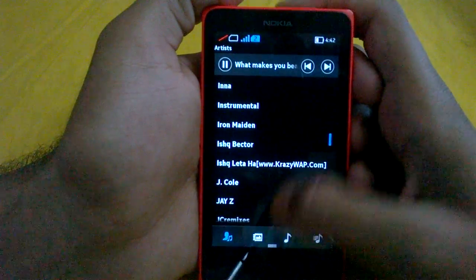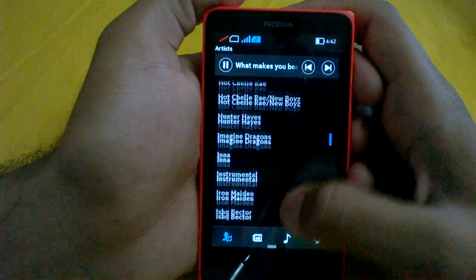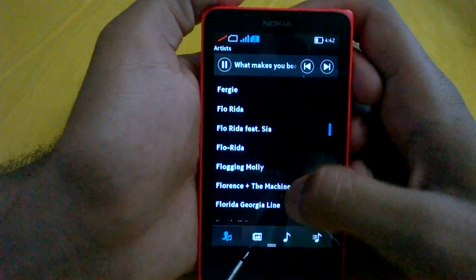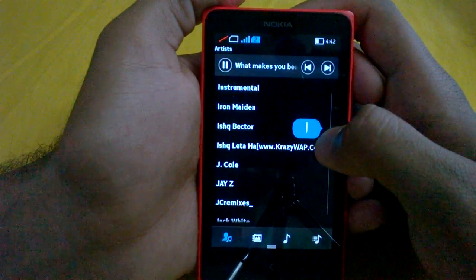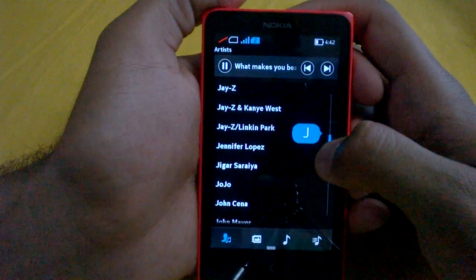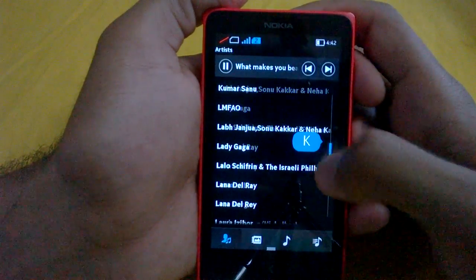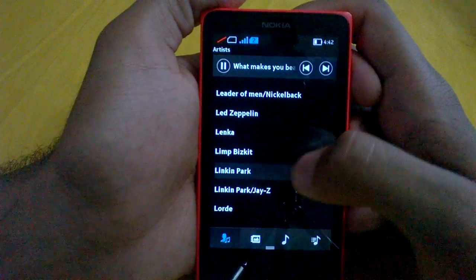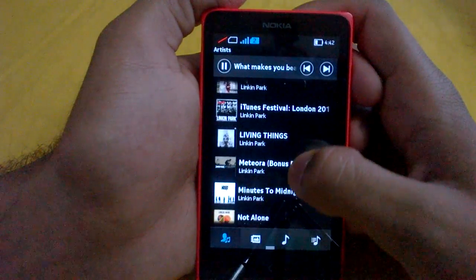Coming back to the original screen, there is an option to shuffle all the songs. These are the artists — for example, if I want to scroll to the artist Linkin Park, I can just tap the scroller here and take it to 'L' to find Linkin Park. Tapping on that will open up a dropdown menu.